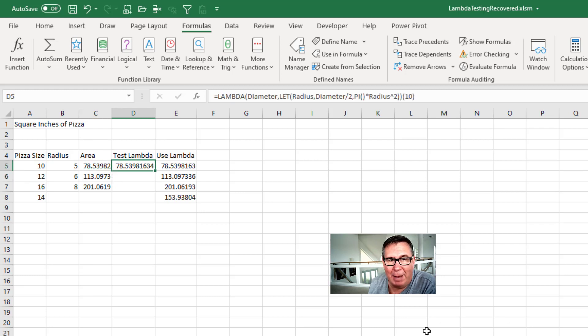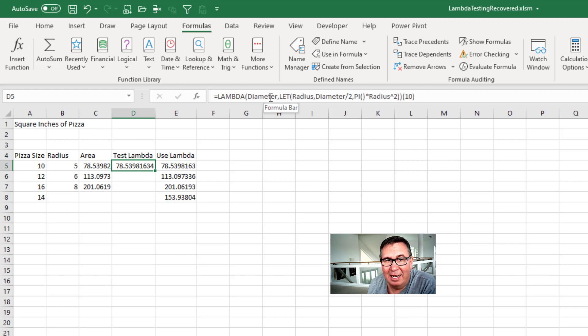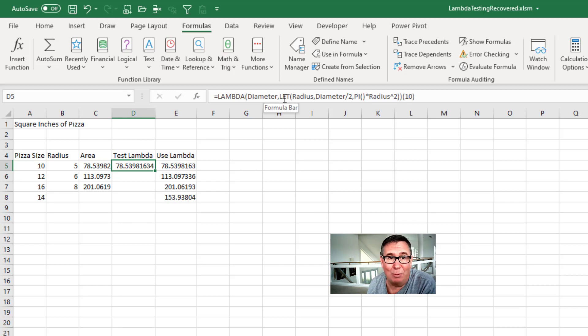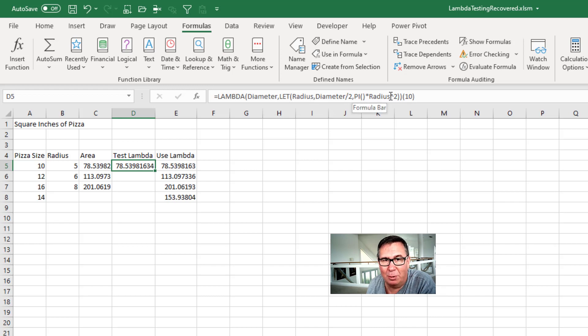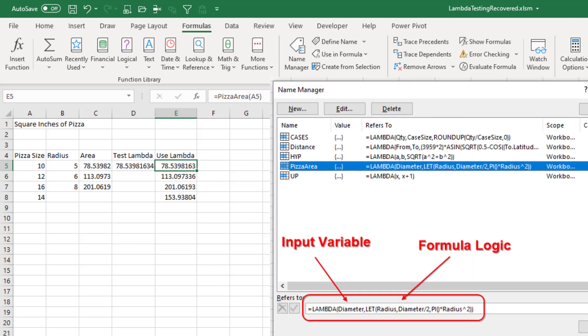Build that whole thing in a Lambda. So I pass it the diameter of the pizza. And then here check it out, Lambda's work with the LET function. So the radius is diameter divided by 2, and then calculate pi times radius squared. Do a little test with a 10 inch pizza, I get the same answer. And then I have a function called pizzaArea.